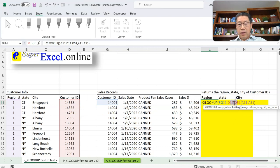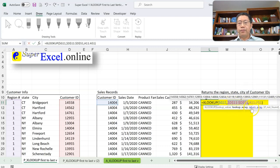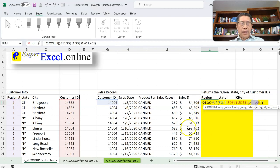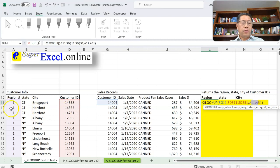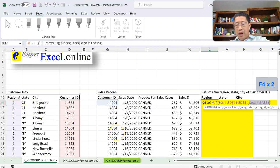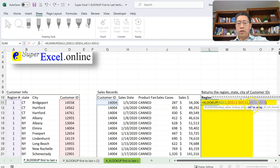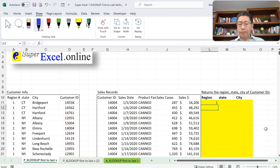For the third argument — the region range — lock the rows so it doesn't move down when copying, but leave the column open so it can shift from region to state to city when copying across. Press F4 twice to lock the row but keep the column open. With that reference set, press Enter, then copy the formula to all other rows and columns.